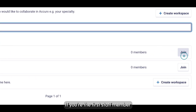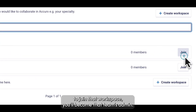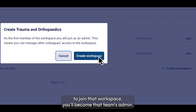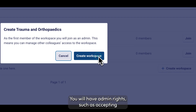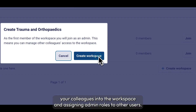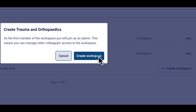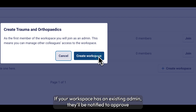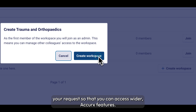If you're the first staff member to join that workspace, you will become that team's admin. You will have admin rights such as accepting your colleagues into the workspace and assigning admin roles to other users. If your workspace has an existing admin, they will be notified to approve your request so that you can access wider Acurex features.